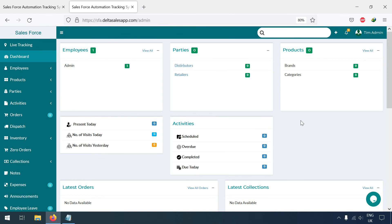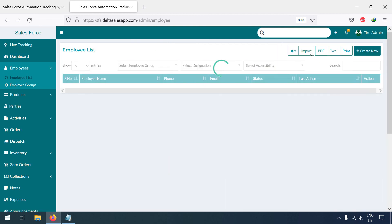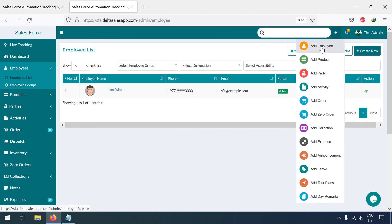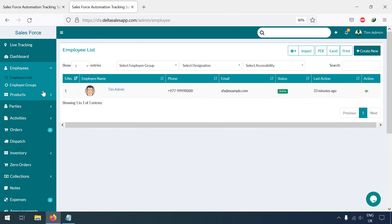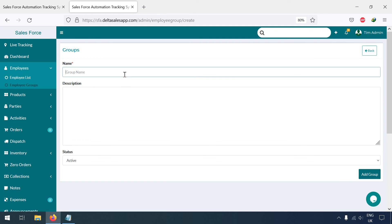In this video we are going to learn how to add employees. Employees are the most important element in running the company. You can go to the Employee List and then press 'New' or you can directly add from here. But before doing that, I am going to create an employee group first.